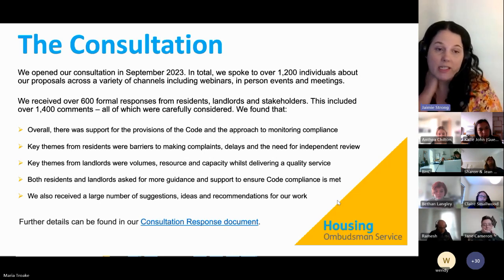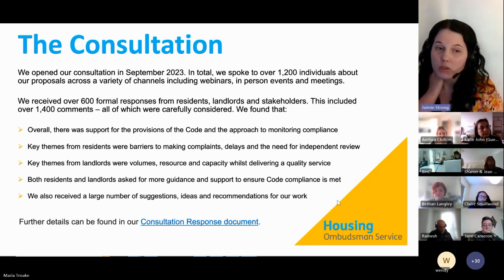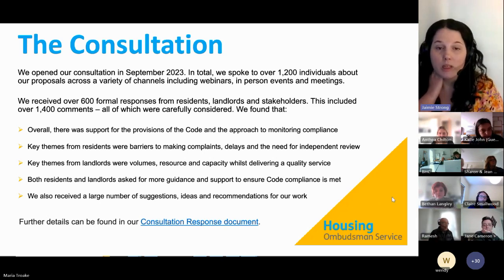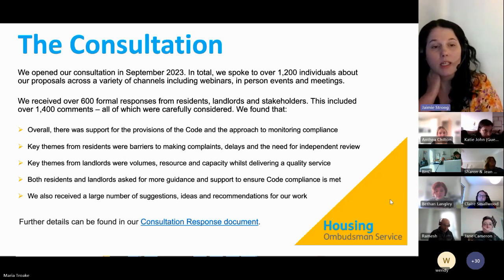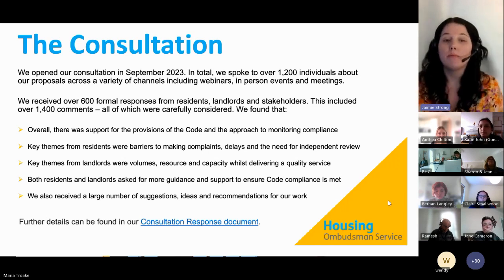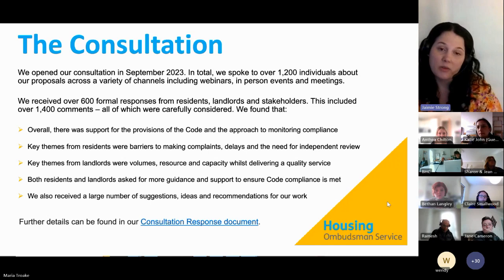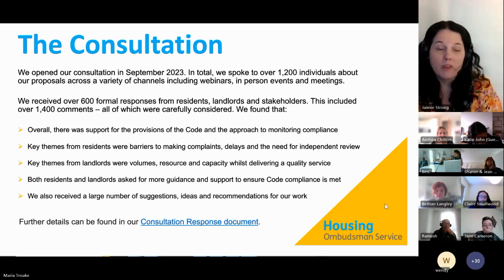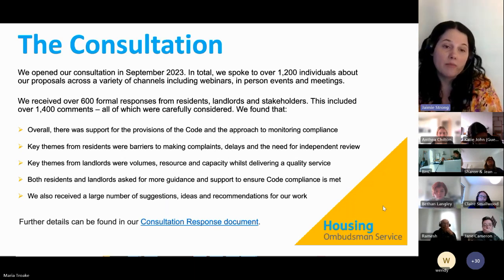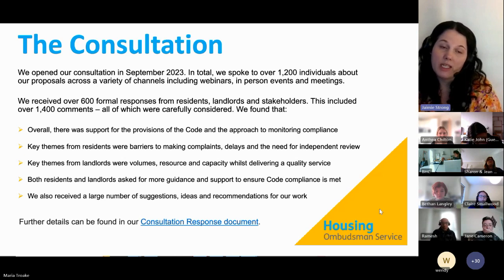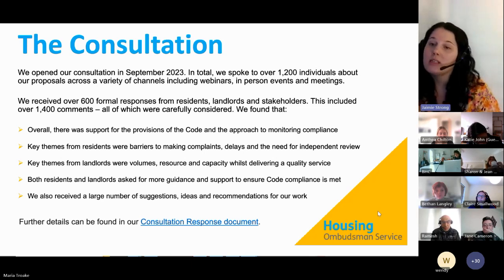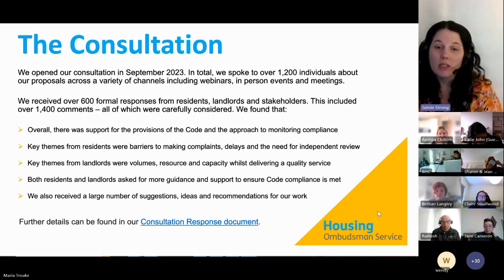There is further information in the code consultation response document on our website. Overall there was support for the provisions of the code from both landlords and residents. Key themes from residents were barriers to making complaints, delays in receiving complaint responses, and a need for independent review. Key themes from landlords were concerns around increased volumes of complaints, the impact on resources and capacity, and being able to deliver a good quality service while complying with the code.